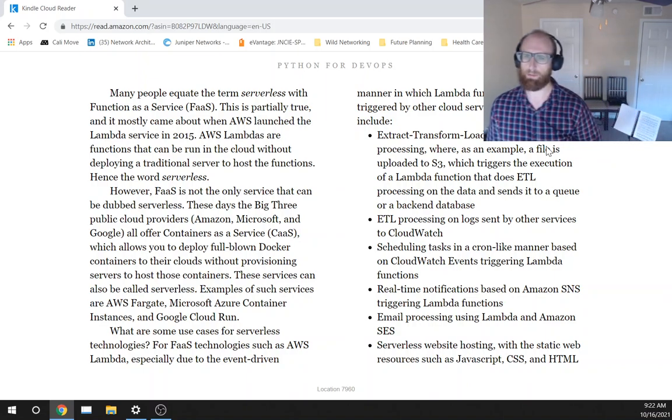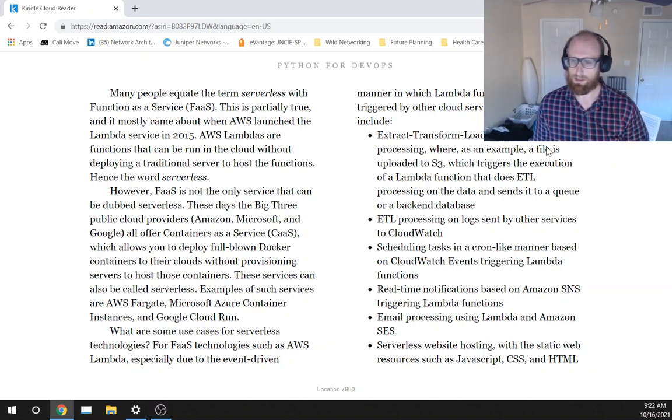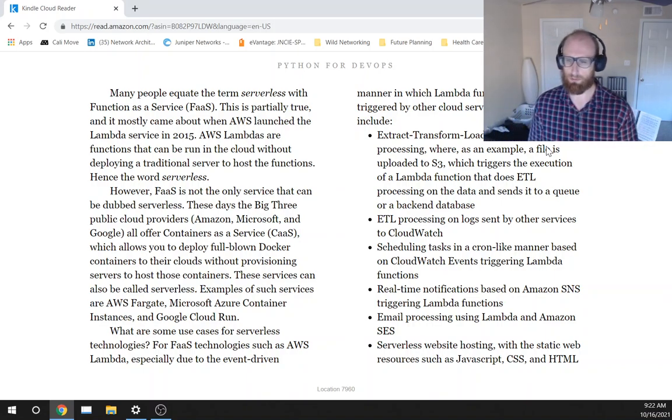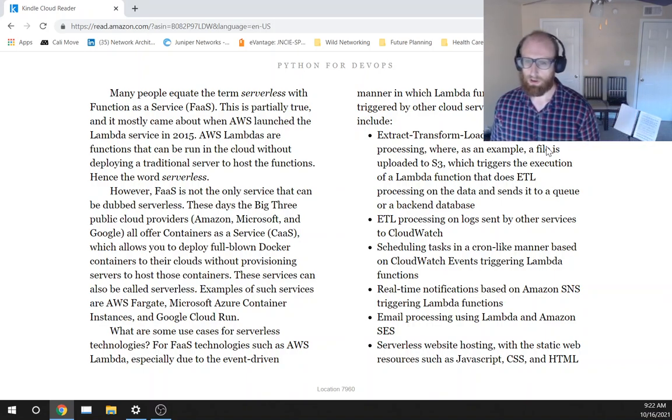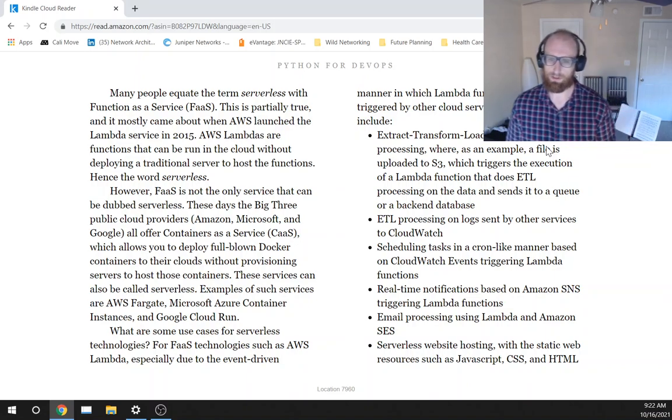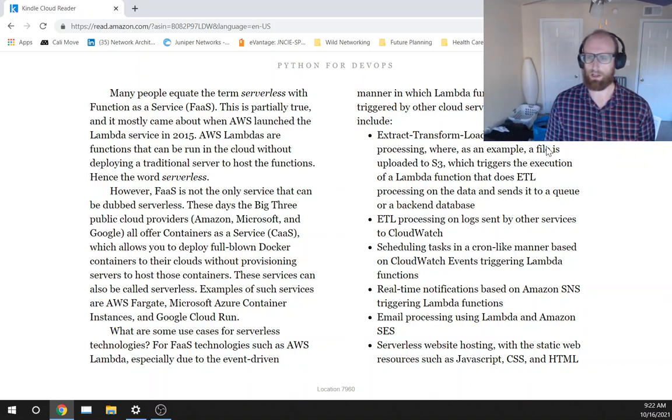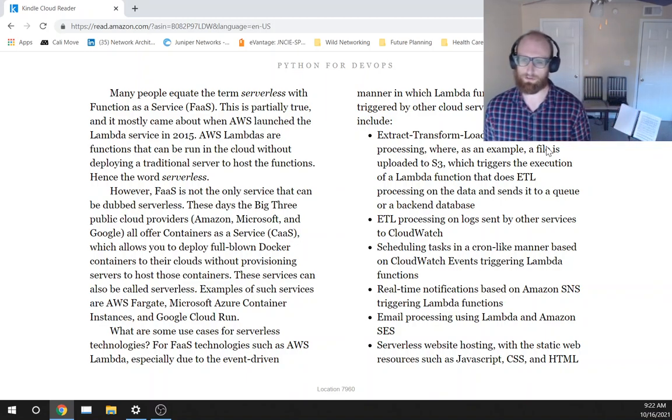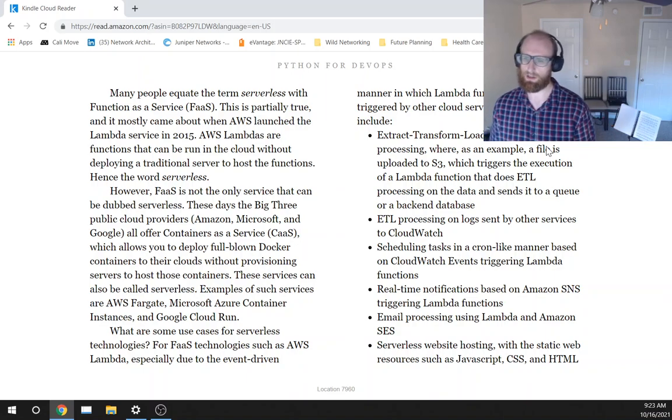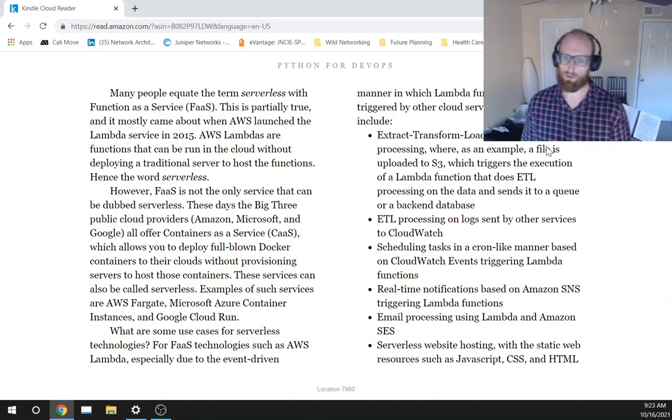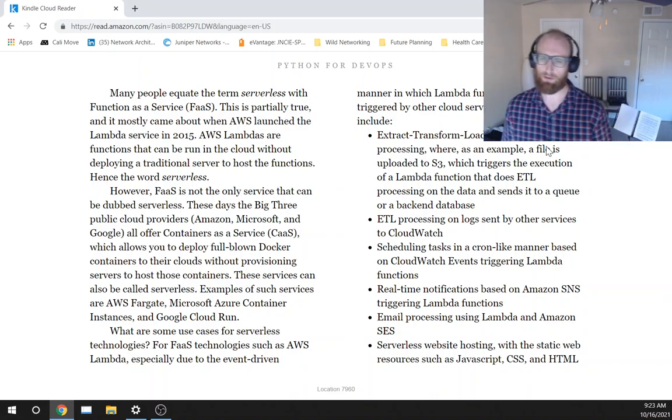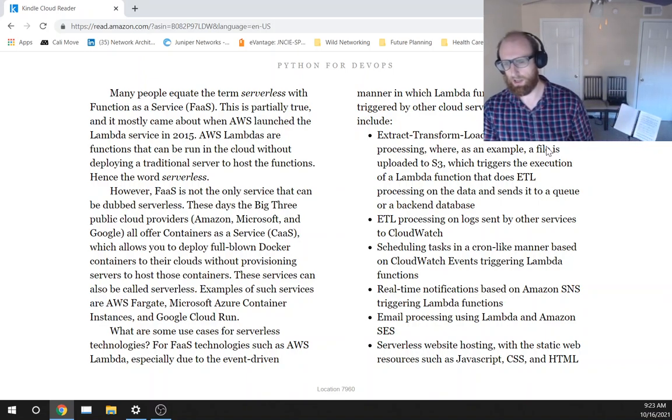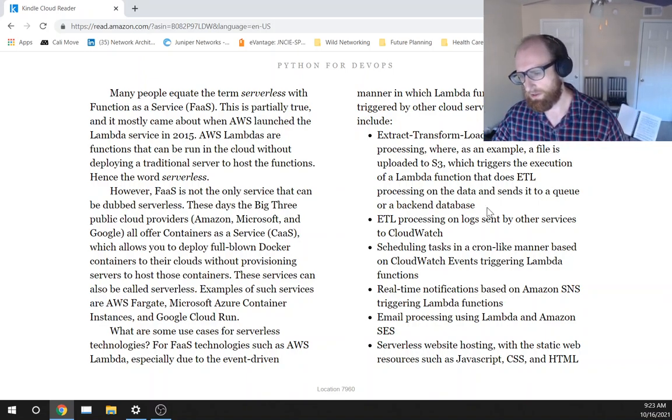ETL processing on logs sent by other services to CloudWatch. Scheduling tasks in a cron-like manner based on CloudWatch events triggering Lambda functions, real-time notifications based on Amazon SNS triggering Lambda functions.